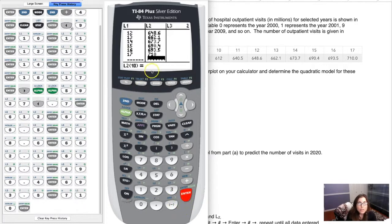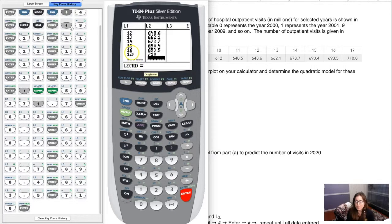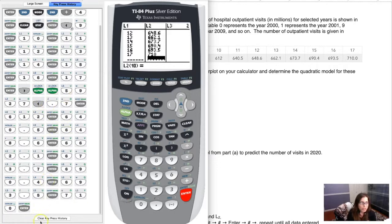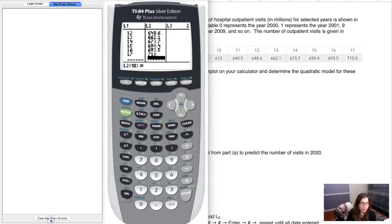Make sure you have the same number of data values in L1 as in L2. If you don't, when you try to make a scatterplot your calculator will return an error. I'll clear out some extra stuff here since you don't actually need it on screen.